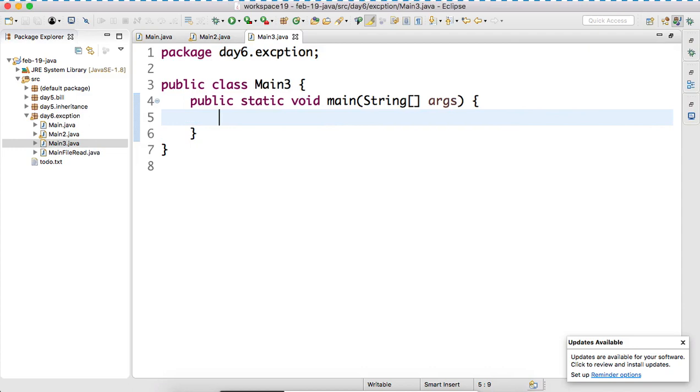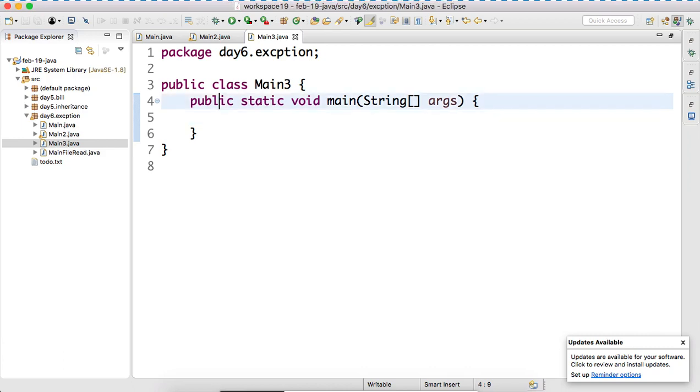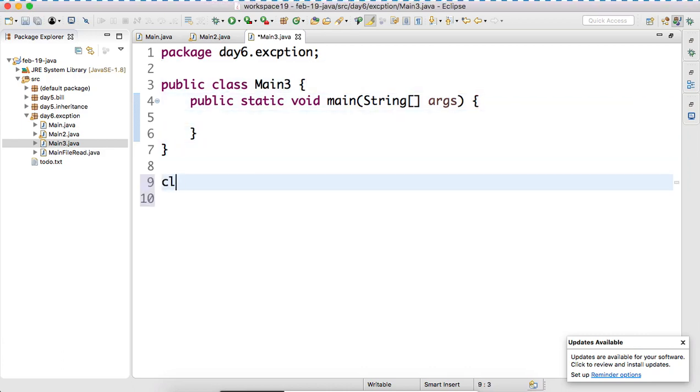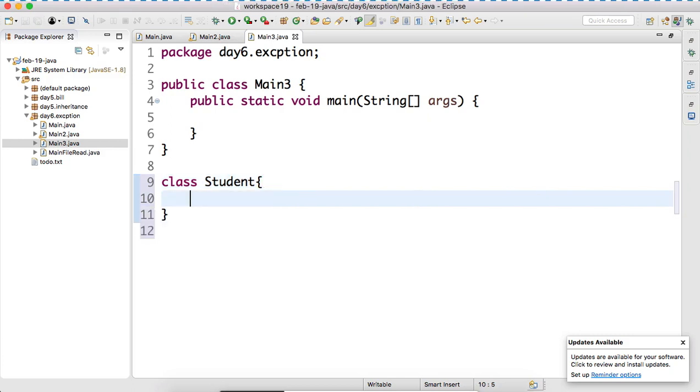Is there any problem? So can I create one more class, user defined class? Or can I write some class here like this, class student, if I write something like this, is there any problem?